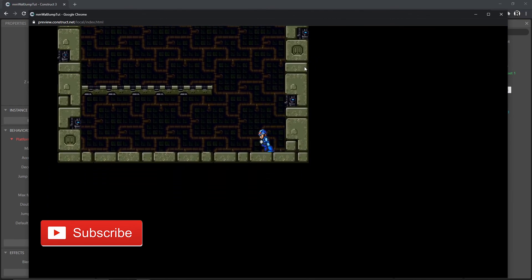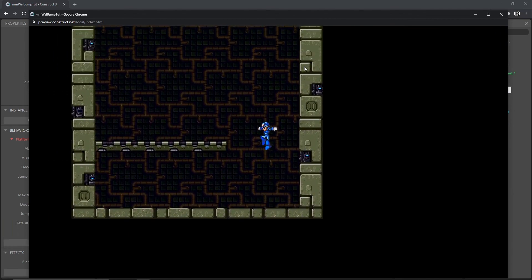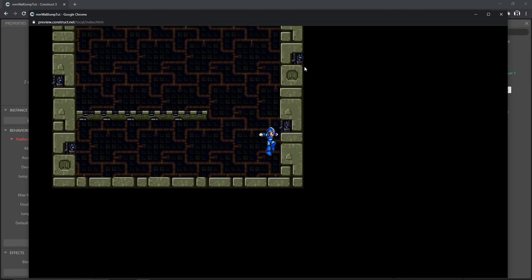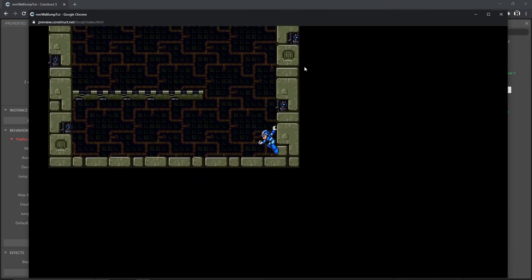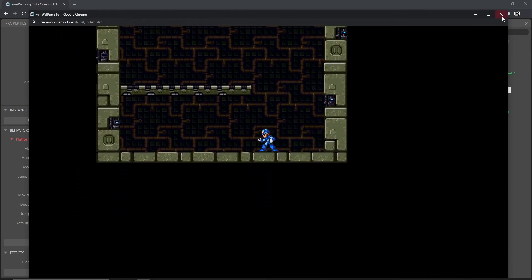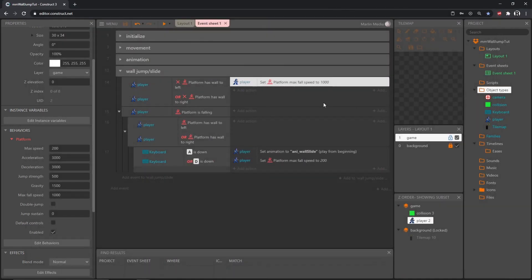Let's save and test it. Jumping and hugging the wall — we slow down. If we don't hug the wall, he falls much faster. Jumping up and down, hugging the wall — that is the wall slide, pretty simple. In the next video we're going to set up the wall jump — also simple but a little more involved. Thanks for watching and I'll see you in the next one.